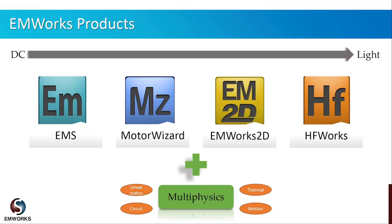The second product is HFWorks, which is used for electromagnetic simulation of RF, microwave, high frequency, and high-speed electrical and electronic devices. It covers applications including a wide range of antennas, resonators, filters, connectors, waveguides, and etc. Our third product is EMWorks 2D, which offers static analyzers and covers the simulation of planar and axisymmetric geometries.